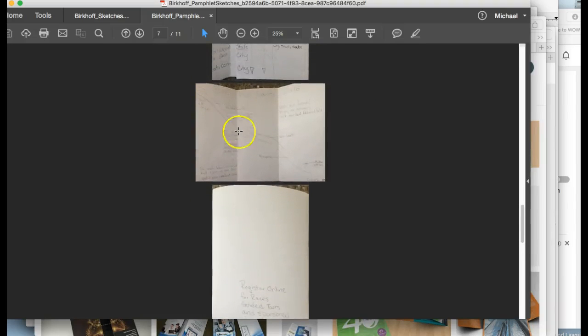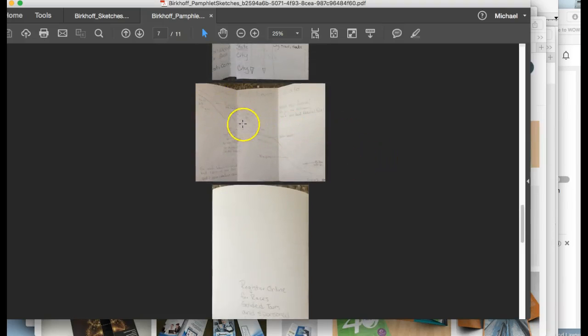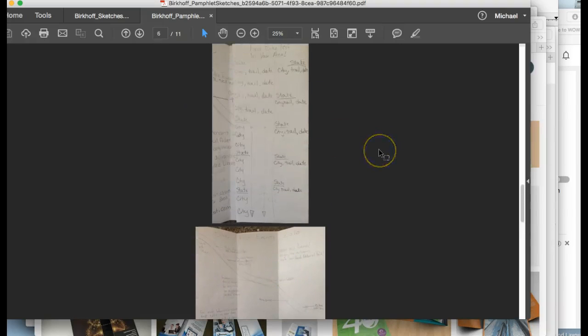This looks like a trifold. These are equal, equal, equal, equal. That would be a trifold. Remember I said in a gatefold, the center panel is twice the width of the two side panels, okay?